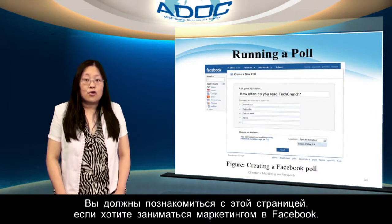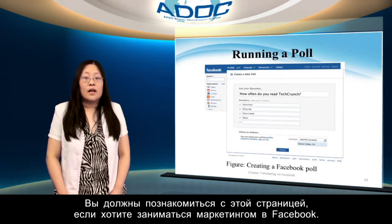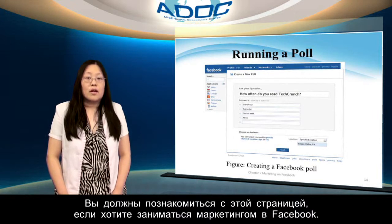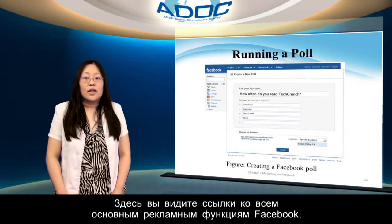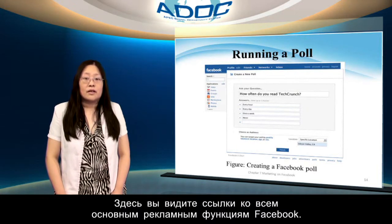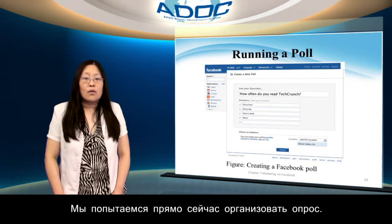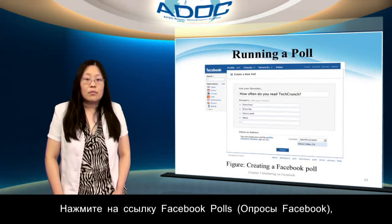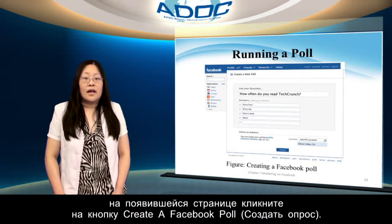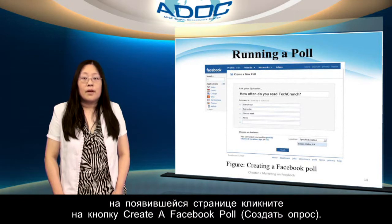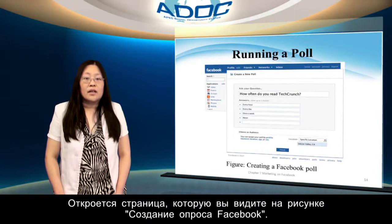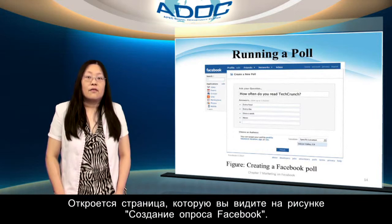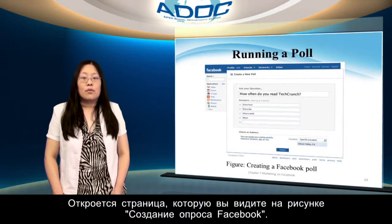This is a page you should become familiar with if you want to market on Facebook. You can see links here to all the major marketing techniques on Facebook. Right now we are interested in creating a poll, so click the Facebook poll link and click the 'Create a Facebook Poll' button in the page that appears.